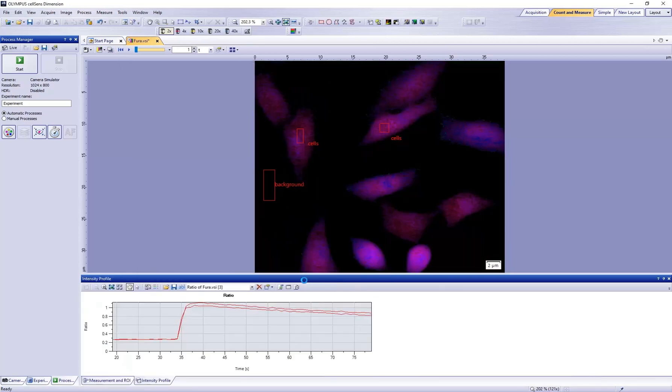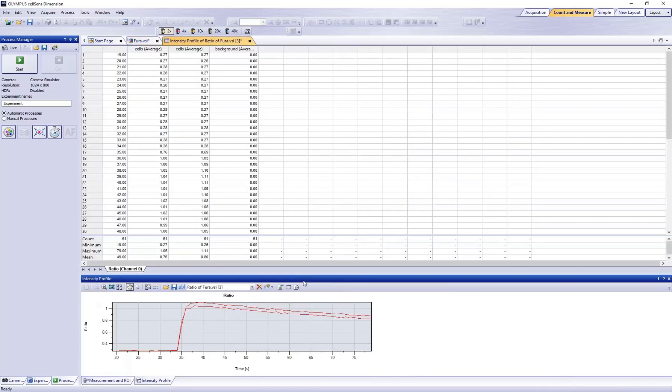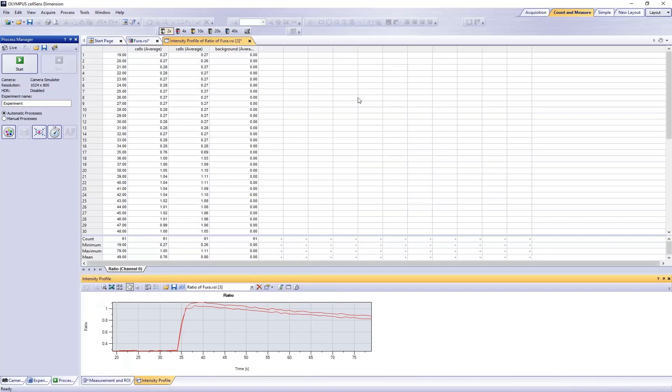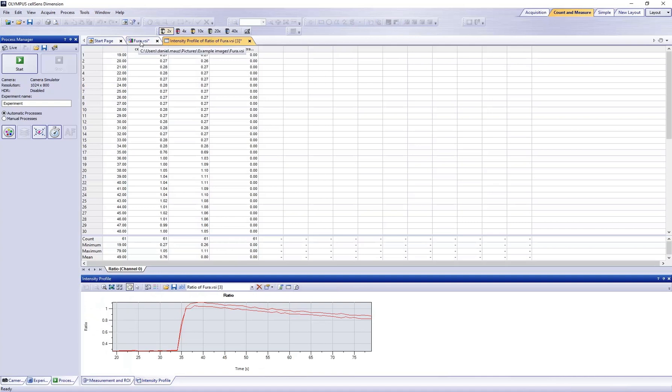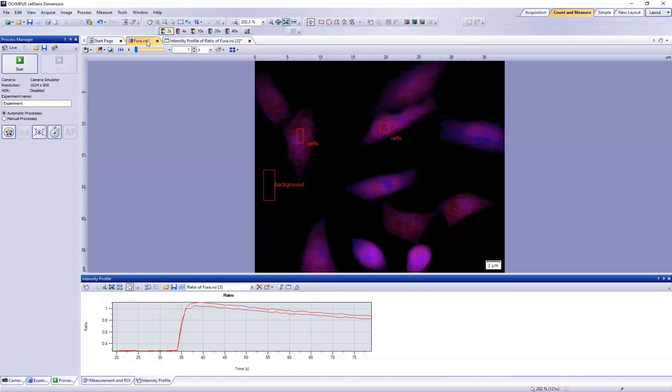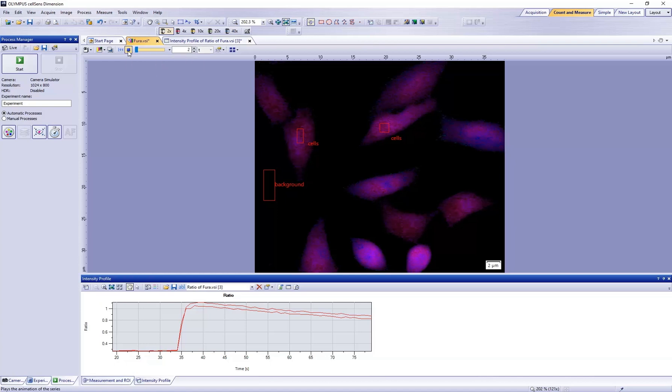The results are displayed in an intensity profile over time, a workbook, and a visual representation of the analysis. Click the play button above the image to watch the visual analysis.